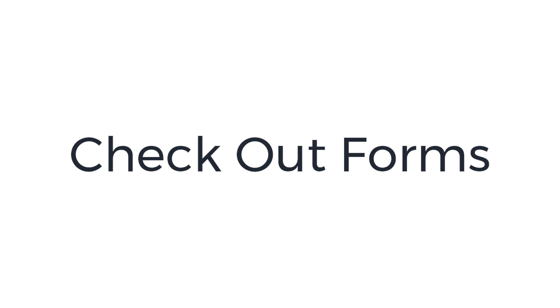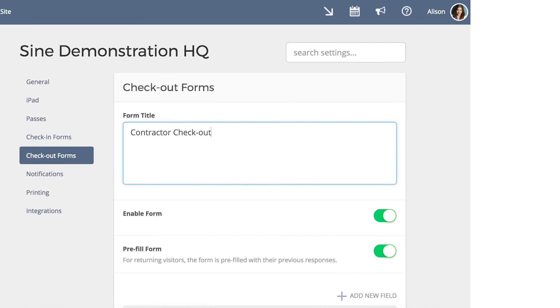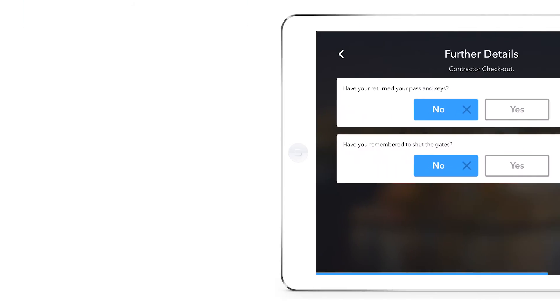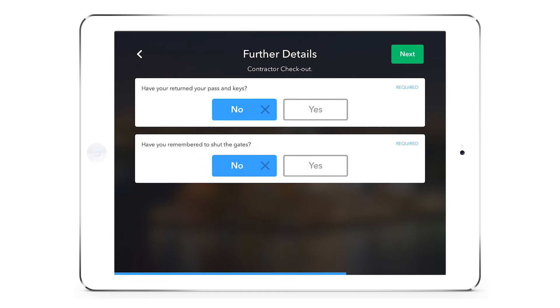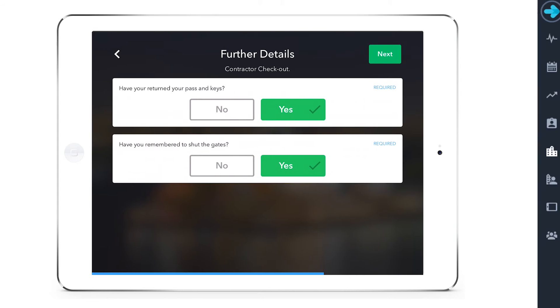In addition to check-in form you can also set up a checkout form that will automatically pop up when your visitor checks out. This is a great way to set reminders or checklists for your visitors to ensure that they have returned all passes, keys and items they've been given as well as completed all end of day tasks.